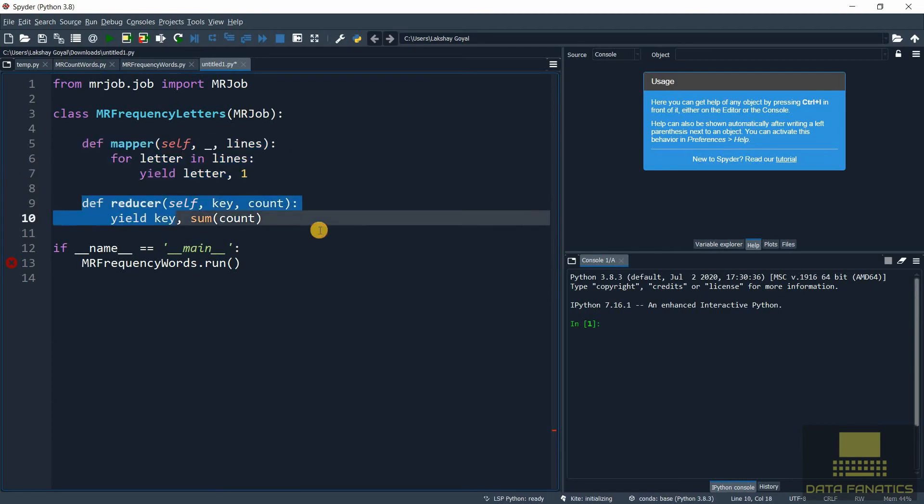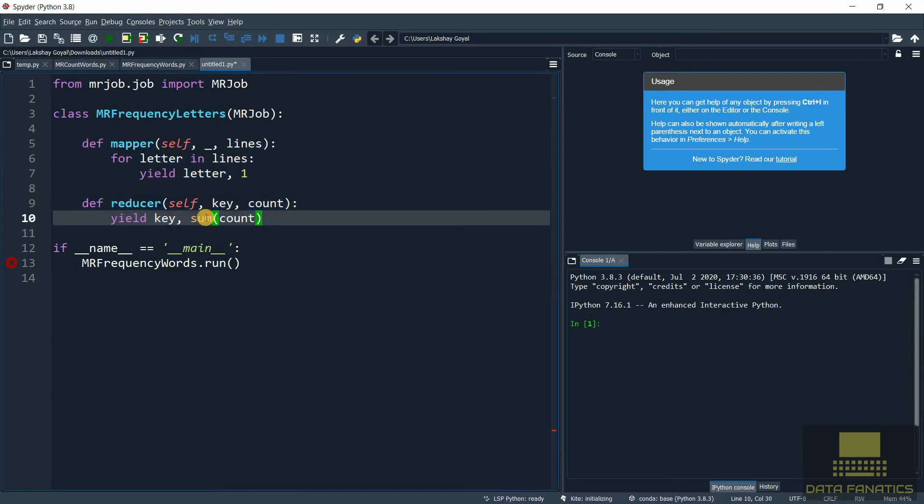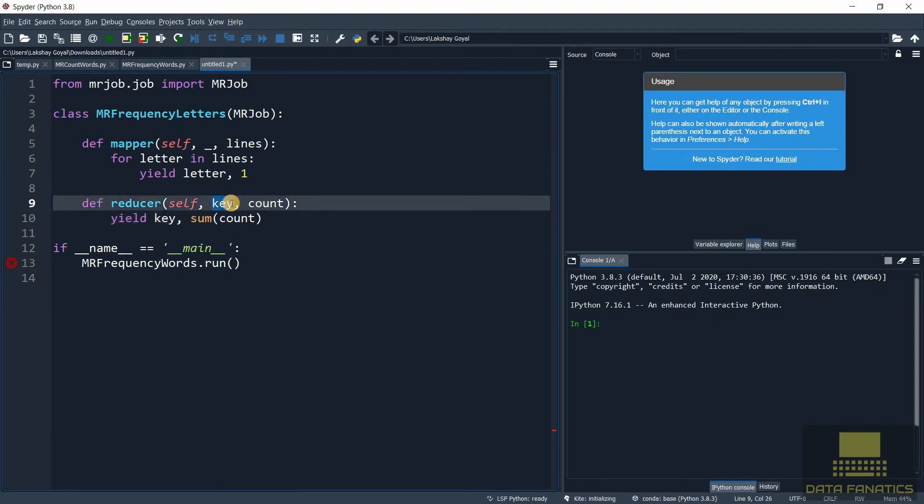Now mapper is complete. We don't need to make any changes to reducer, since we just want to sum all the values of these keys. So suppose if 'a' gets five count, then we just want to sum all those values. Let's quickly save this one also.